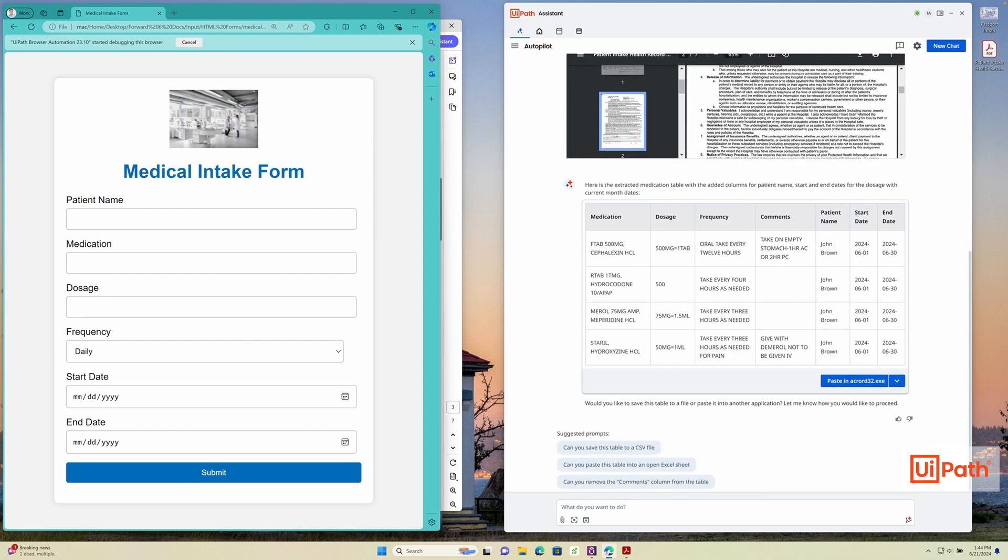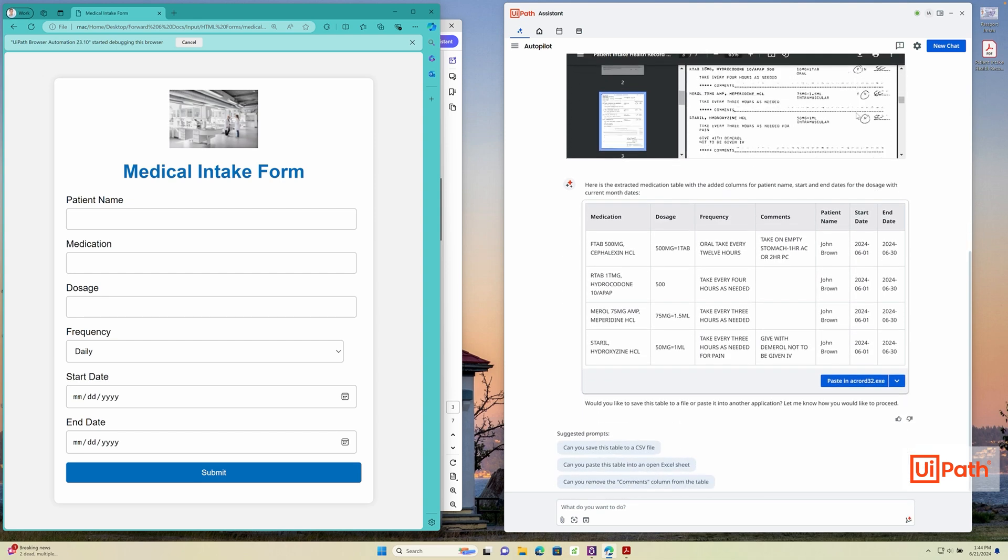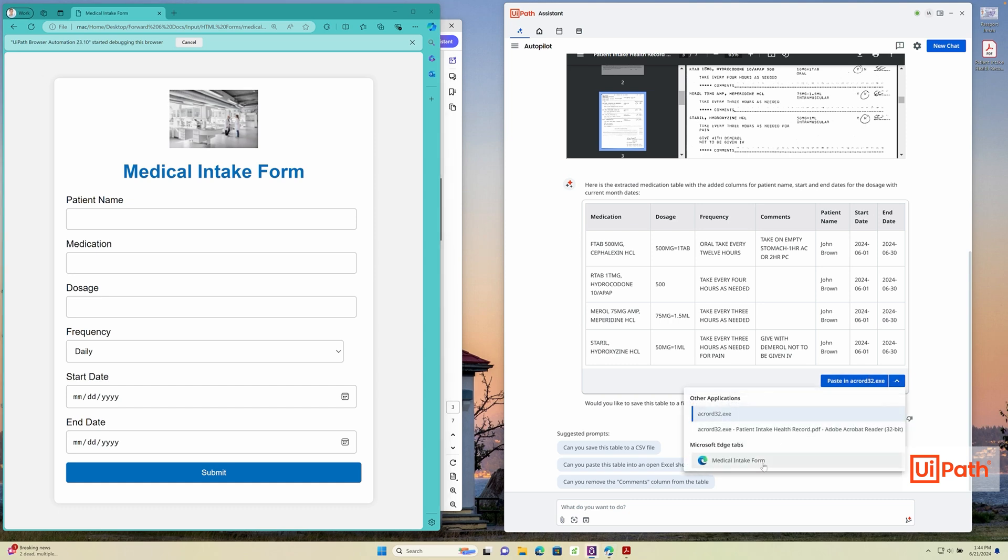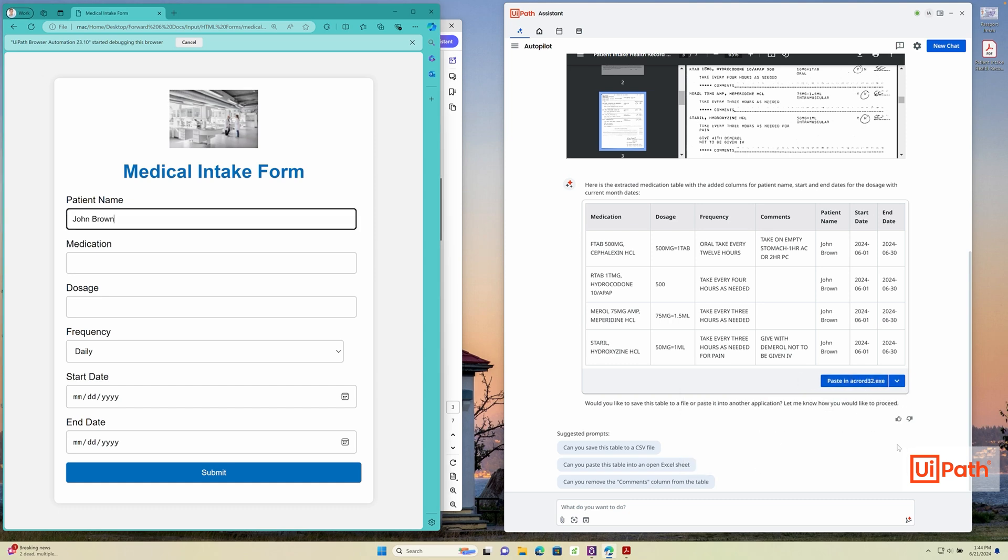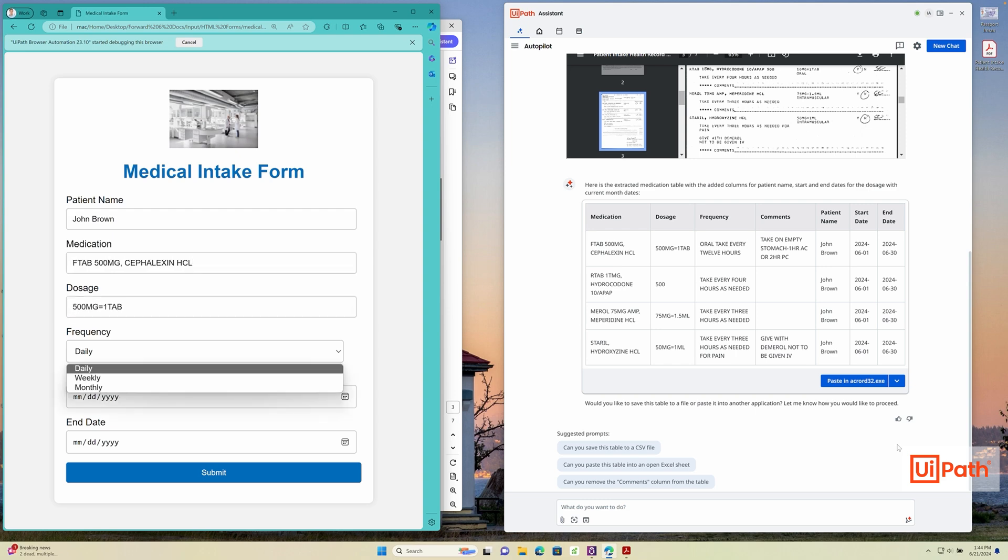I then simply select the option to automatically fill in the form by clicking the paste button next to the table. Autopilot does the rest by semantically matching the fields in the form and filling it out for me automatically.